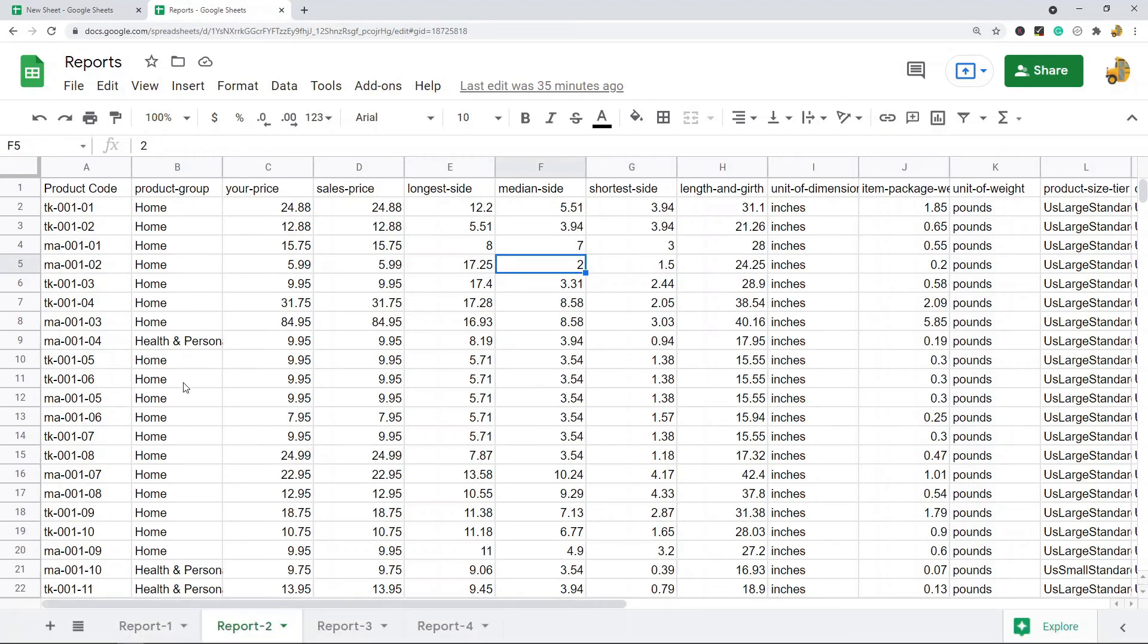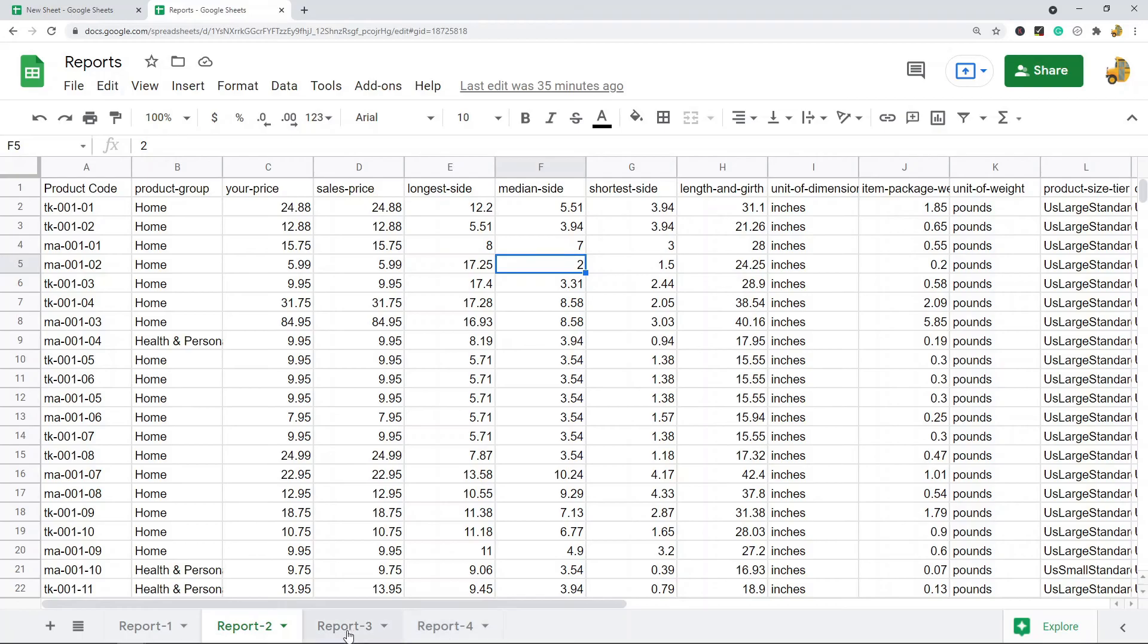So that is a workaround method for sharing a single sheet with another user in Google Sheets. Another option is what you can do is for all of the other tabs here, if you don't want them to have access